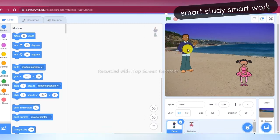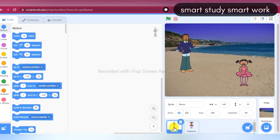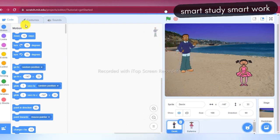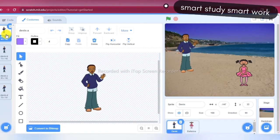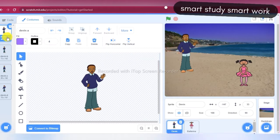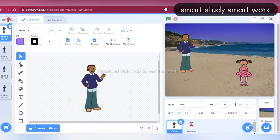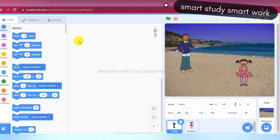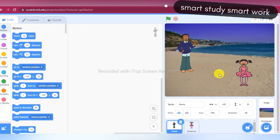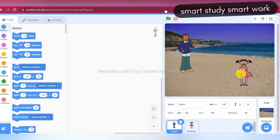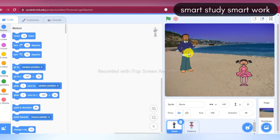First of all I am choosing the Devin sprite, going to the Costumes tab, and choosing the Devin costume again, then going back to the Code tab. First I want to display a message from Devin — Devin says hello to Ballerina, and after that Ballerina says 'yes brother'. So first we will create the script for Devin.